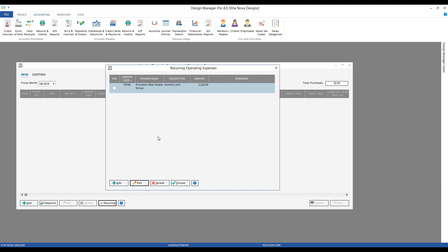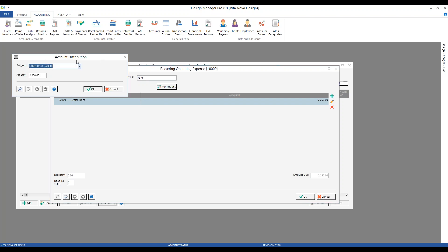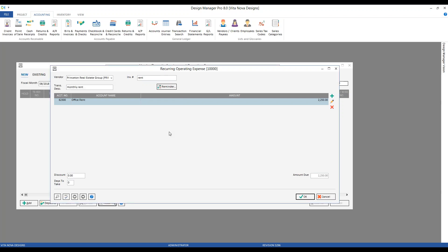Let's edit our recurring expense for our real estate company to see what information is stored. It looks very similar to our operating expense window, which makes sense. We have our vendor associated with our real estate bill. The invoice number I've left vague — I may want to change that. Just like our postage expense, we have at least one account distribution assigned, so I'm always using the proper account when paying rent. I could even set a discount and days-to-take.